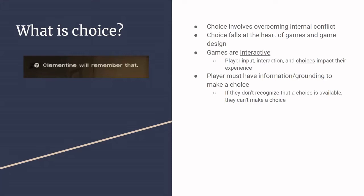So in a more general sense, in addition to that, choice specifically involves overcoming some sort of internal conflict. So you're presented with multiple things that you want to or could do, and that generates conflict. It is essentially at the heart of games and game design because as literally the only form of interactive media, choices define what a game is. Because the player input, interaction with, and choices about the medium impacts their experience and how it actually plays out.